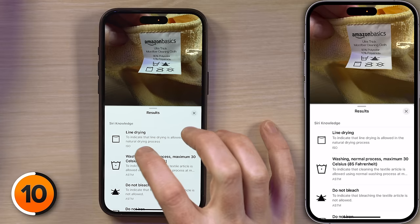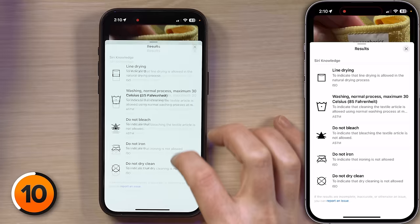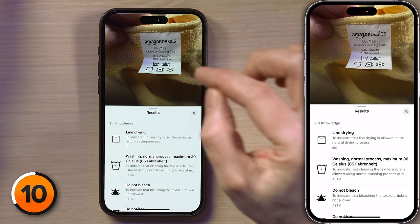So: line drying is allowed — I don't know what that means. Washing, normal process. Do not bleach. Do not iron. Do not dry clean. I did not even know before Visual Lookup that these little symbols meant anything at all.